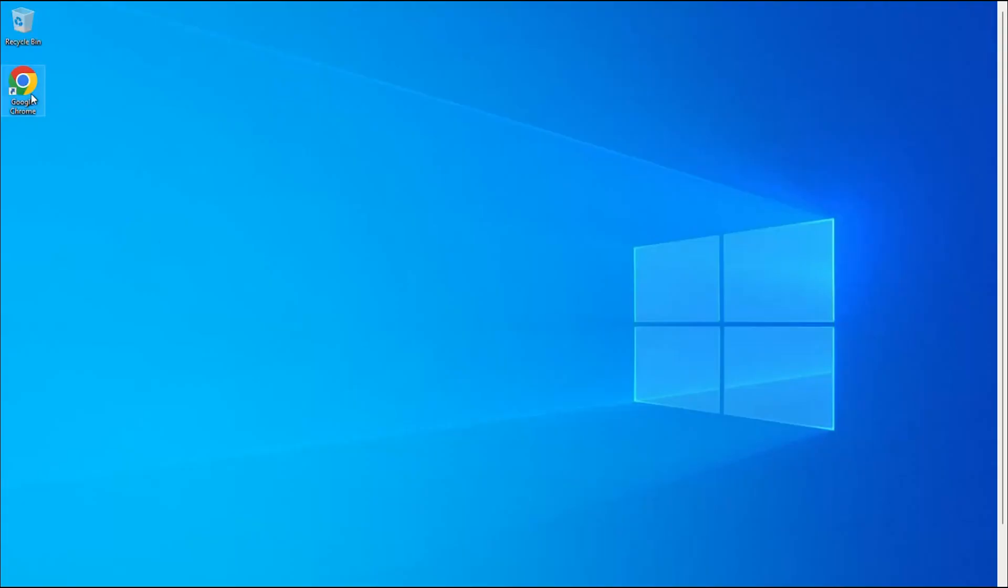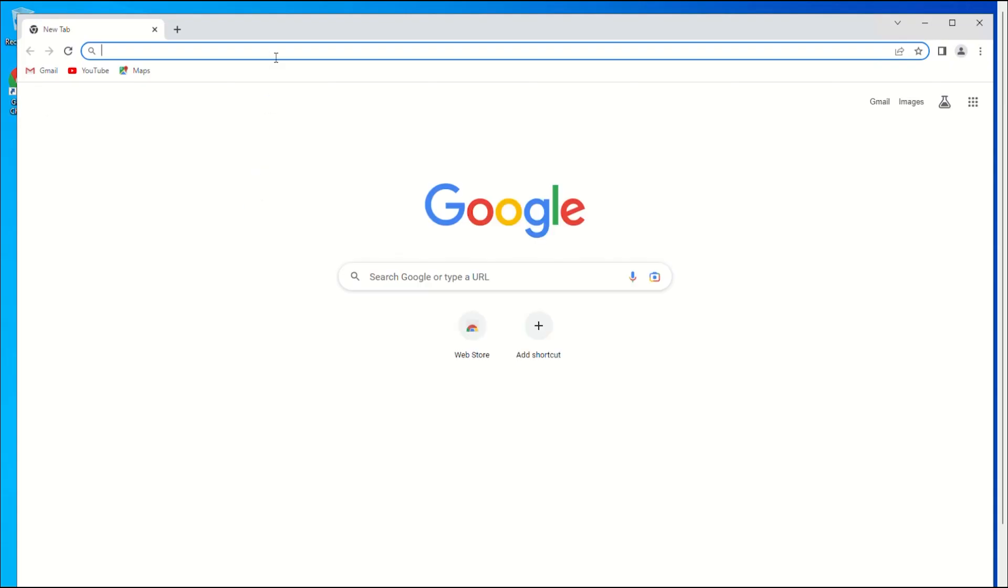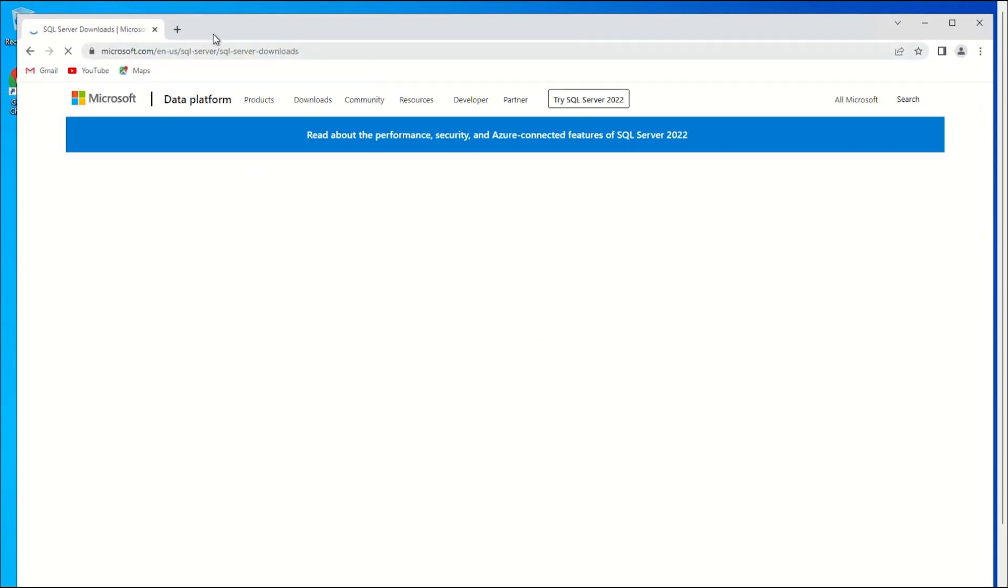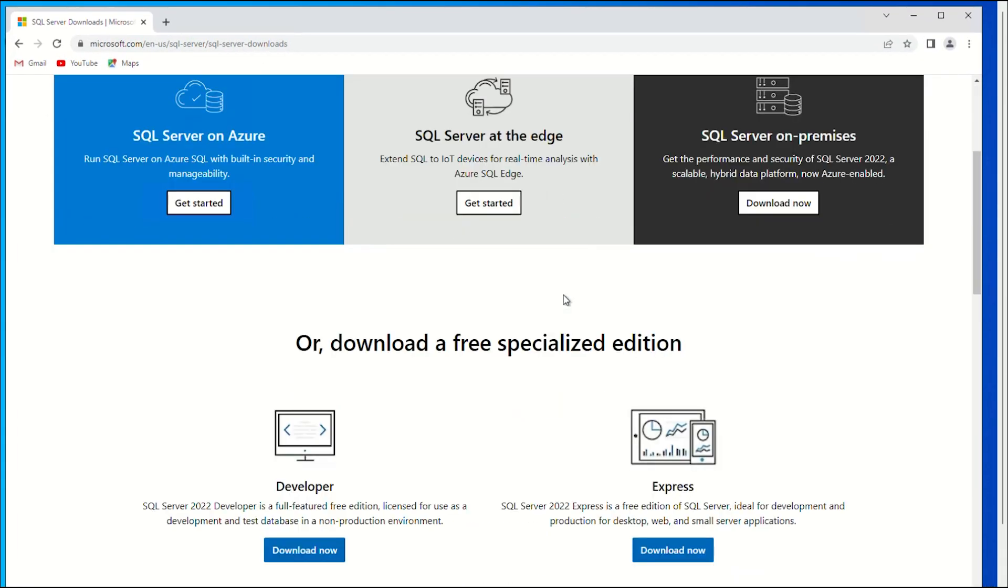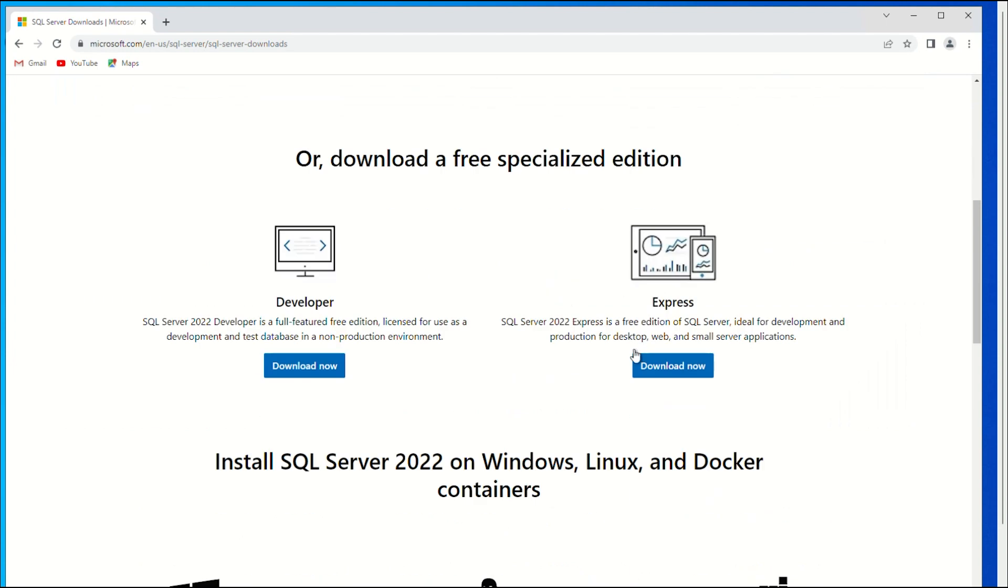First of all, visit the Microsoft website and download SQL Server Express. To start the download, click Download Now.